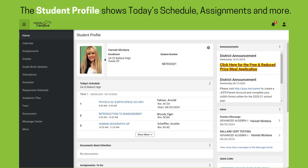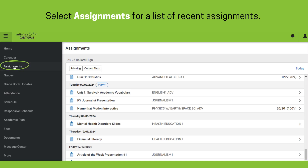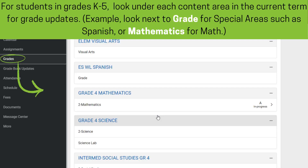Once selecting a student, the Student Profile screen shows a synopsis of grades, attendance, and assignments. Selecting Assignments from the left panel allows families to view a list of recent assignments by date as well as updated scores. Selecting Grades shows posted or in-progress grades.